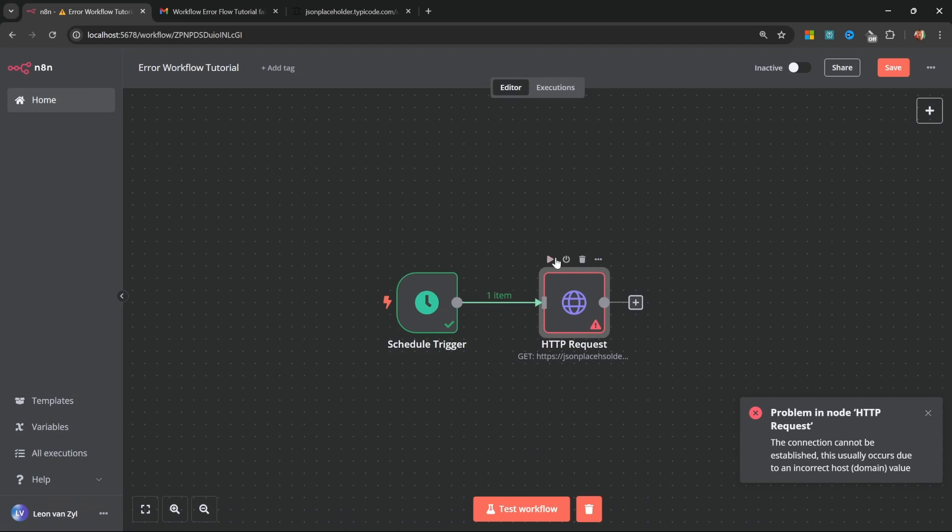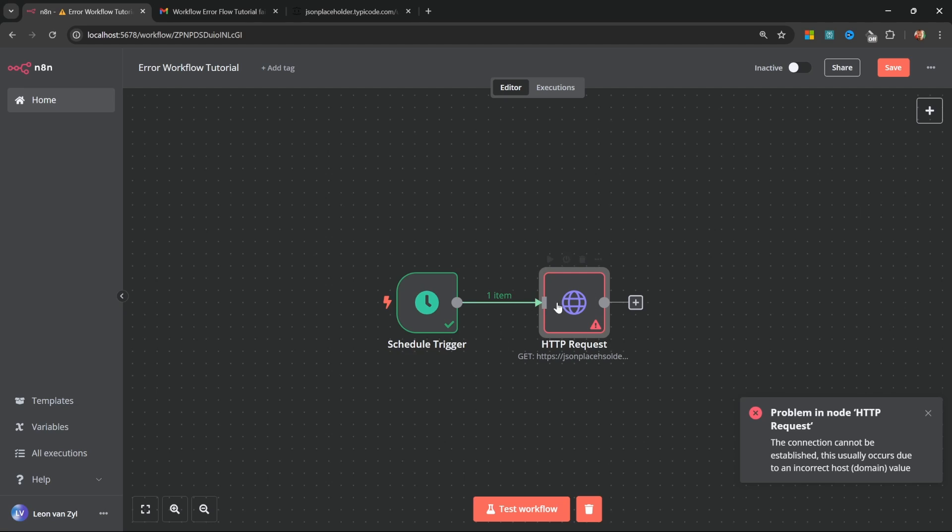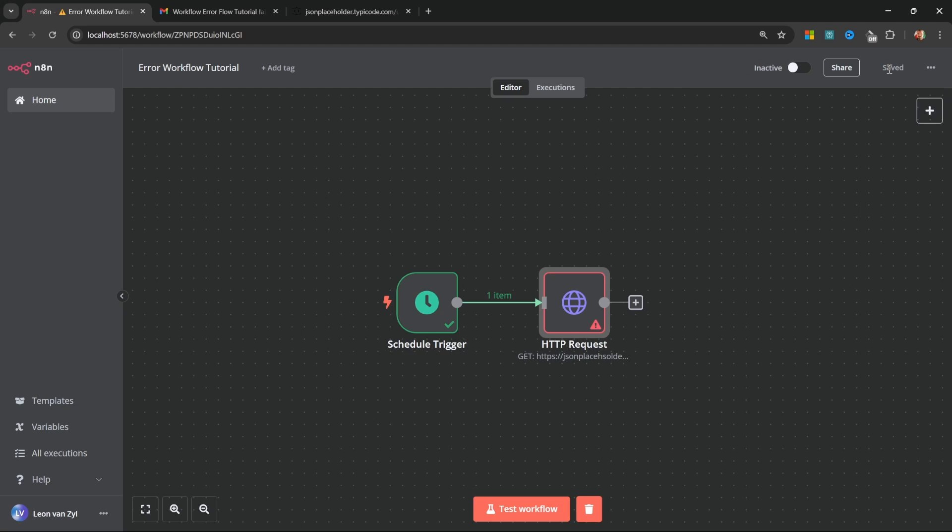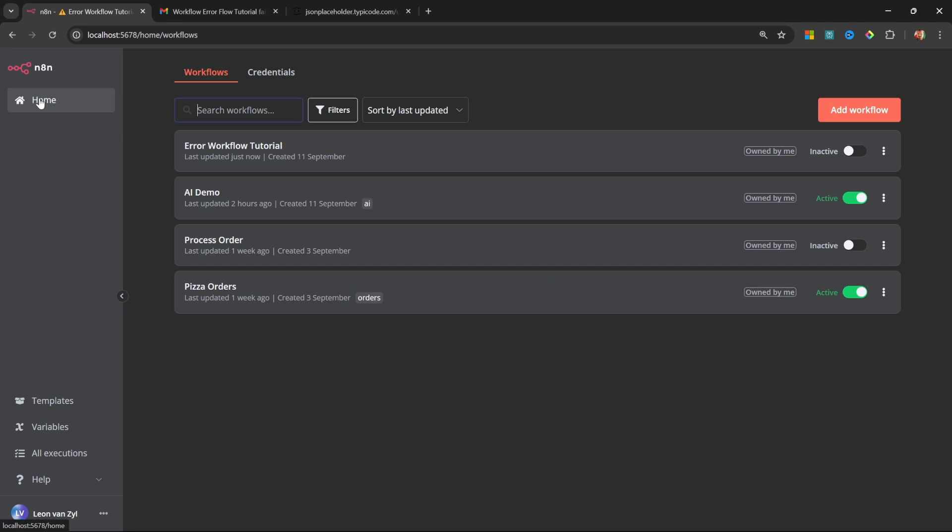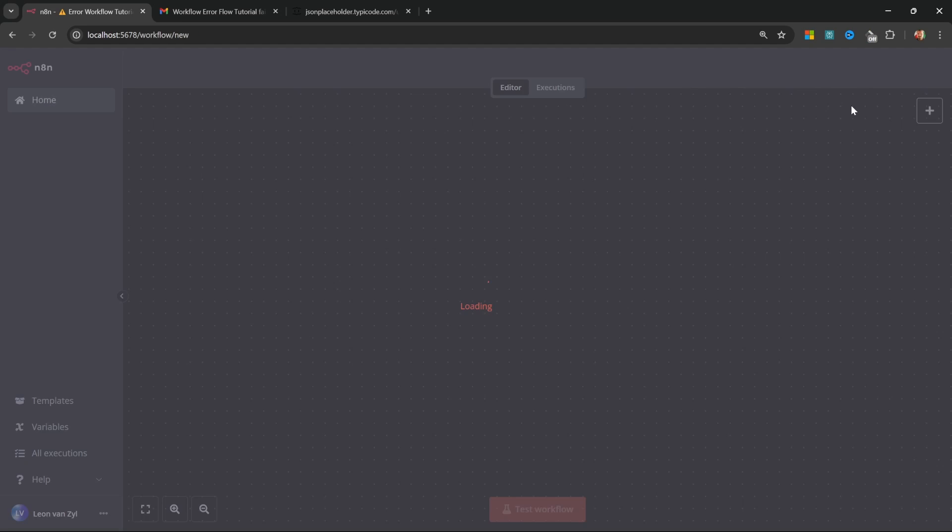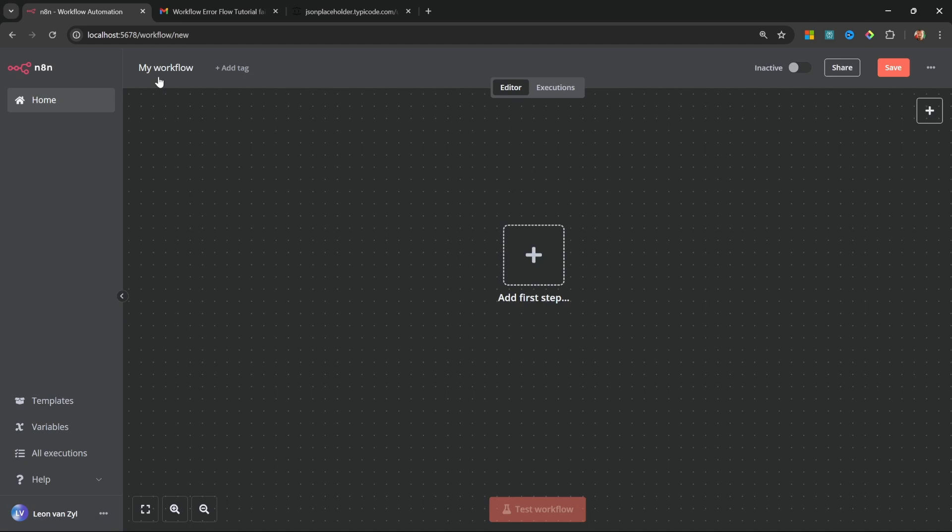Also, if we go back to the canvas and click on test workflow, you'll notice that the workflow is no longer working. This leads us to error workflows. Go ahead and save this workflow and also set it to active. Then click on home and add a new workflow.